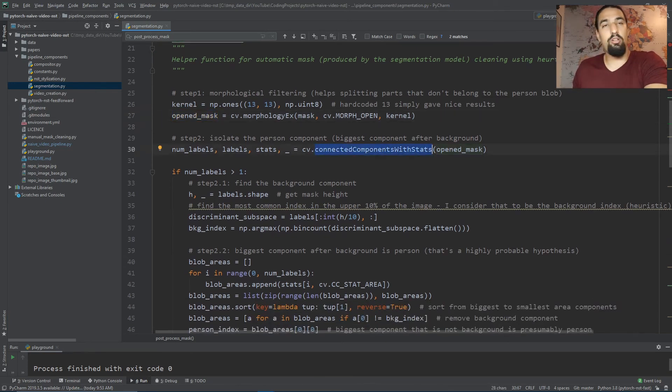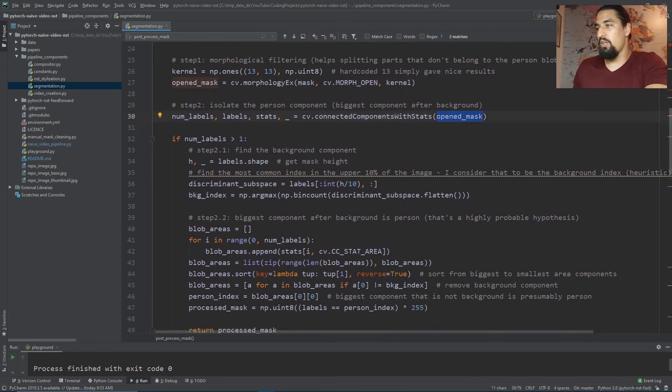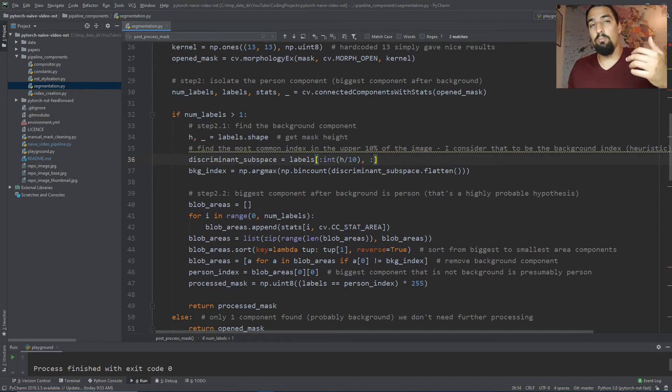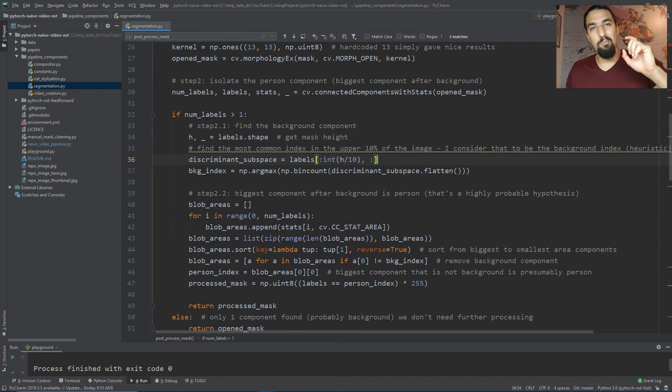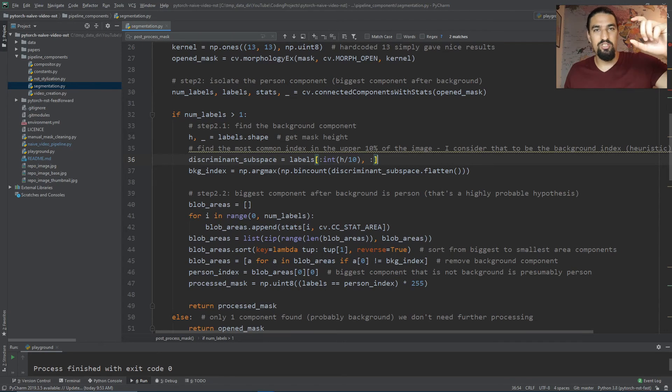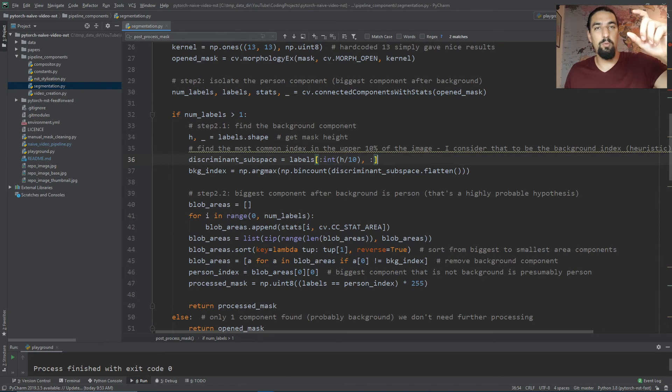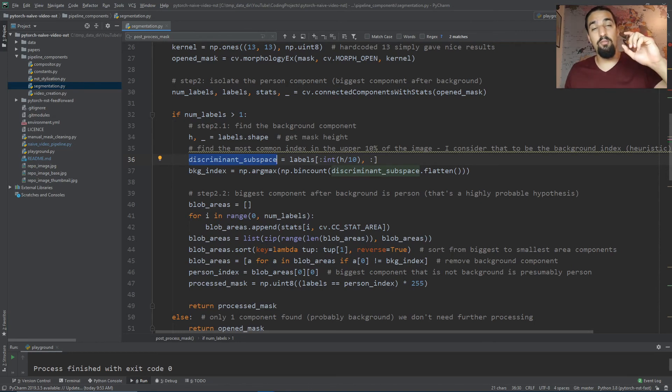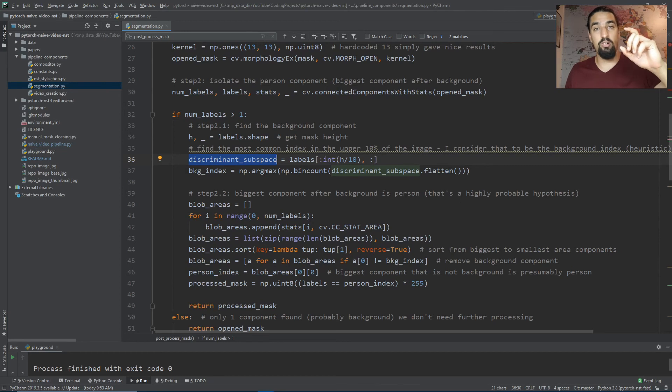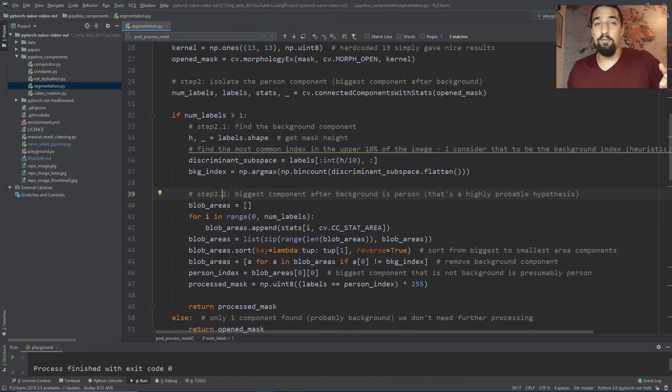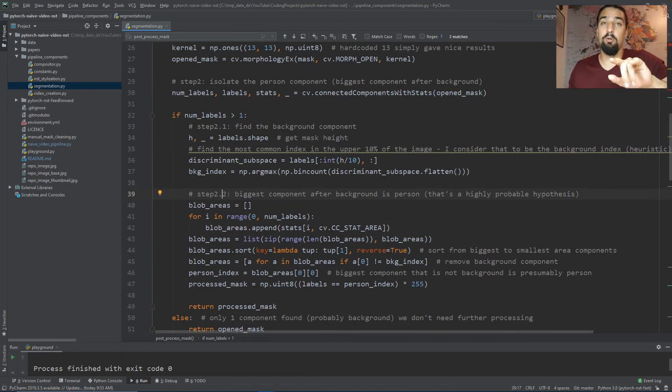Then we do connected components on the open_mask and get the labeled image out. Given that labeled image from the connected components algorithm, we need to figure out which component belongs to the background. We take the upper part of the labeled image - the first 10% of the image - and count to see what's the most frequent value in that space, which I called a discriminant subspace. The most common value is assumed to be the background component and we get the background_index.